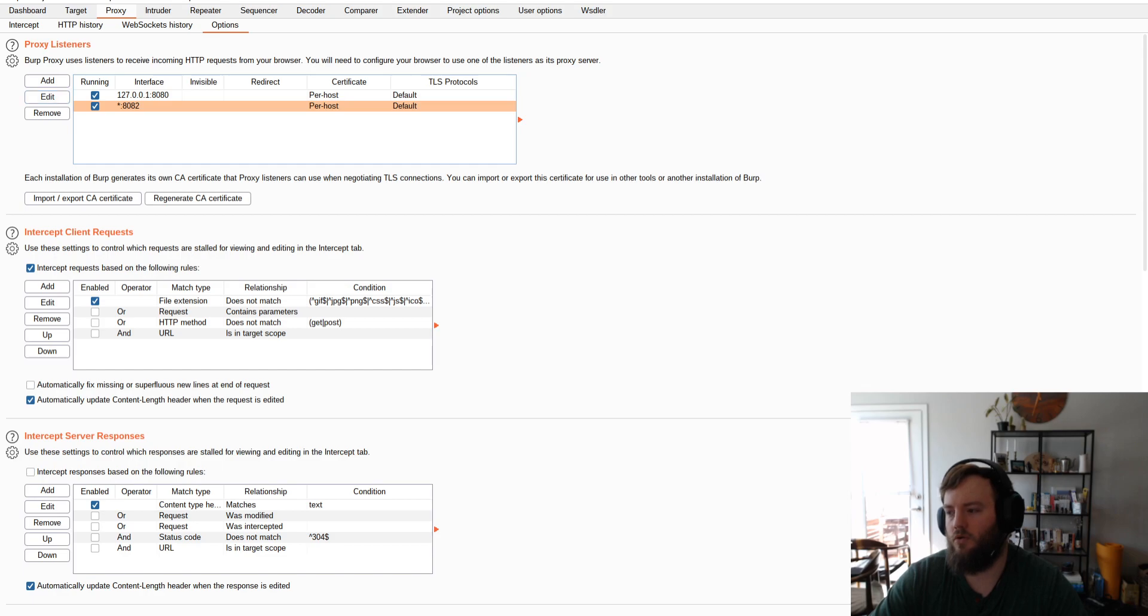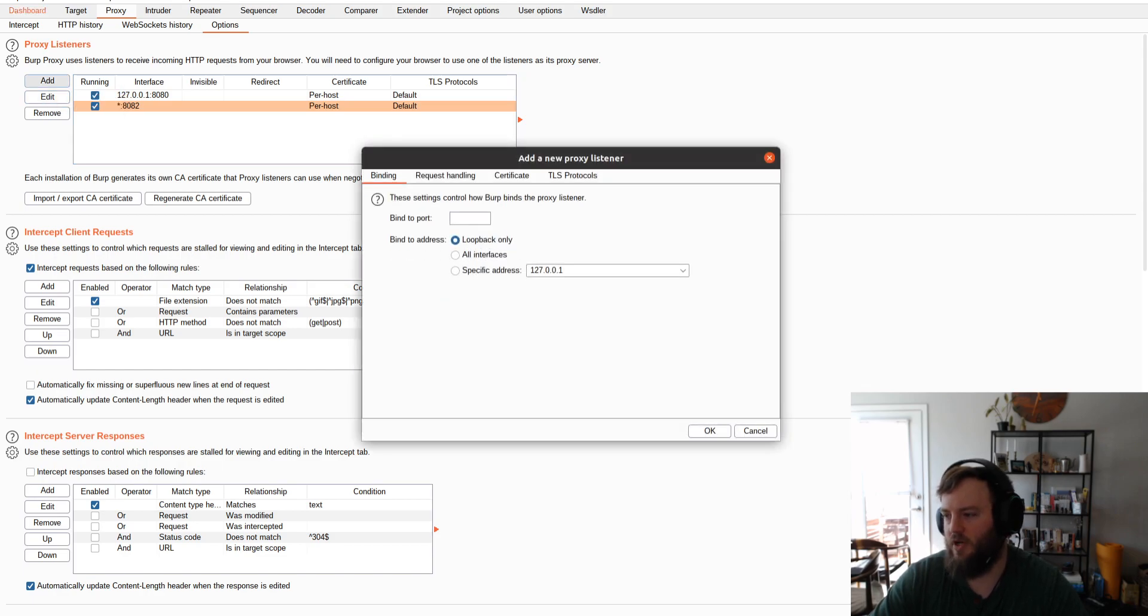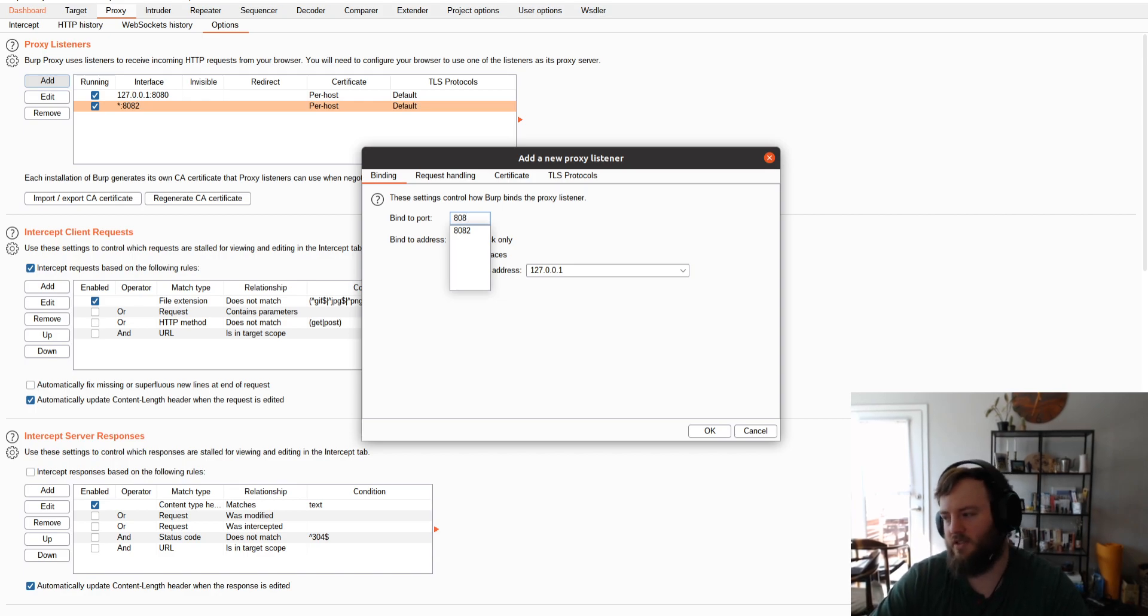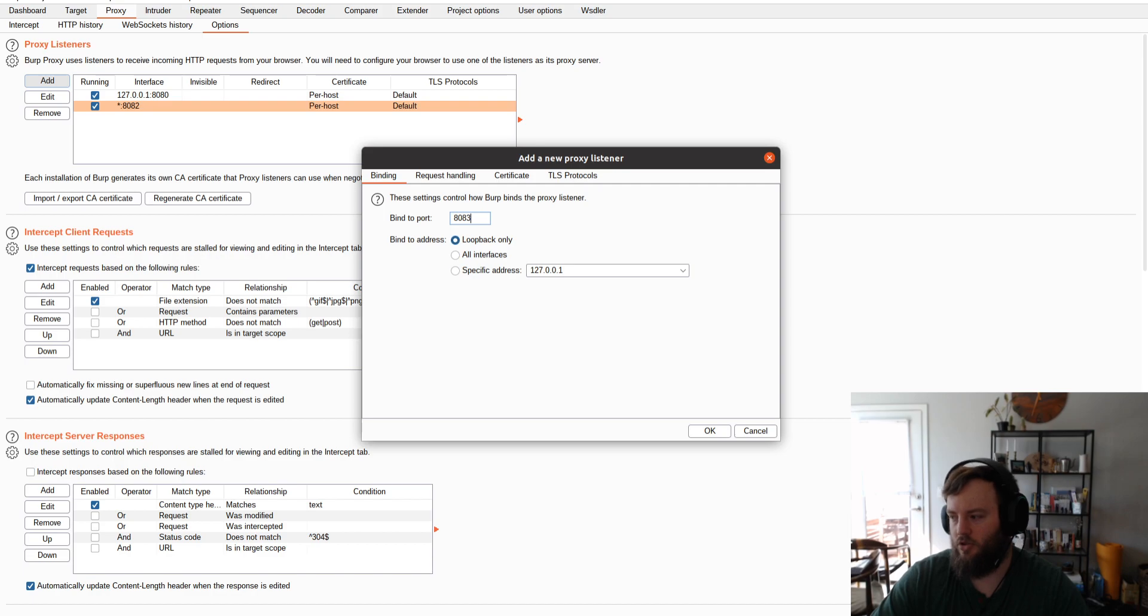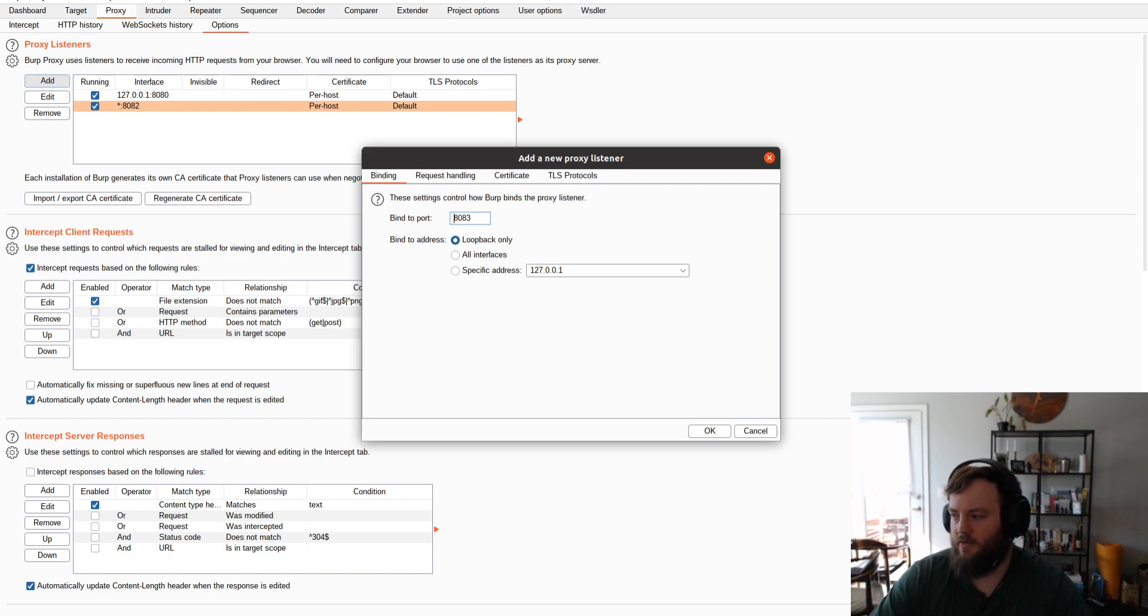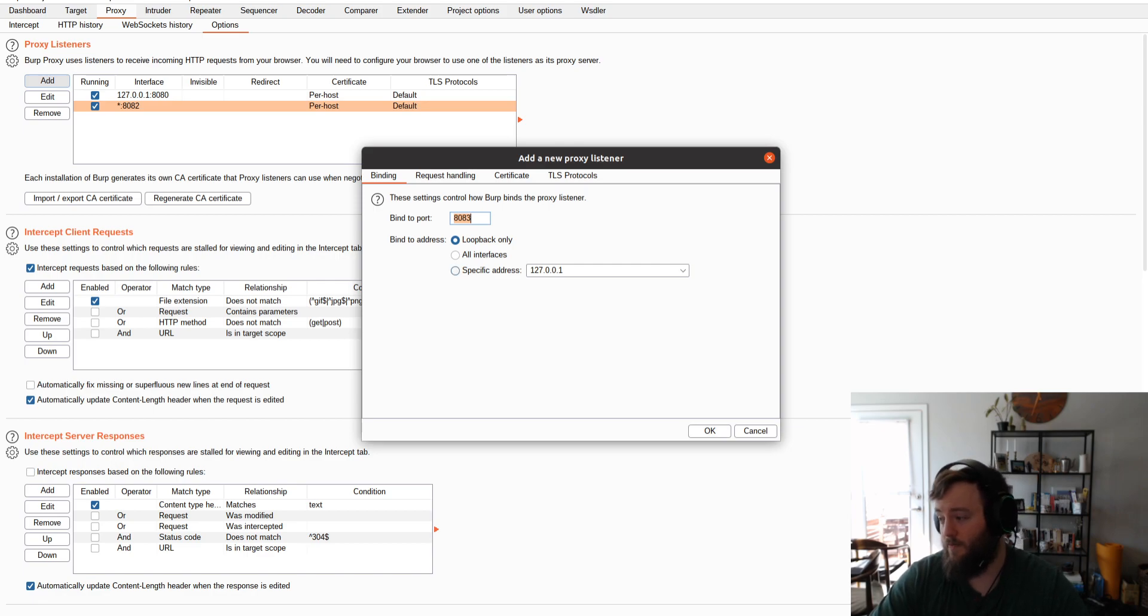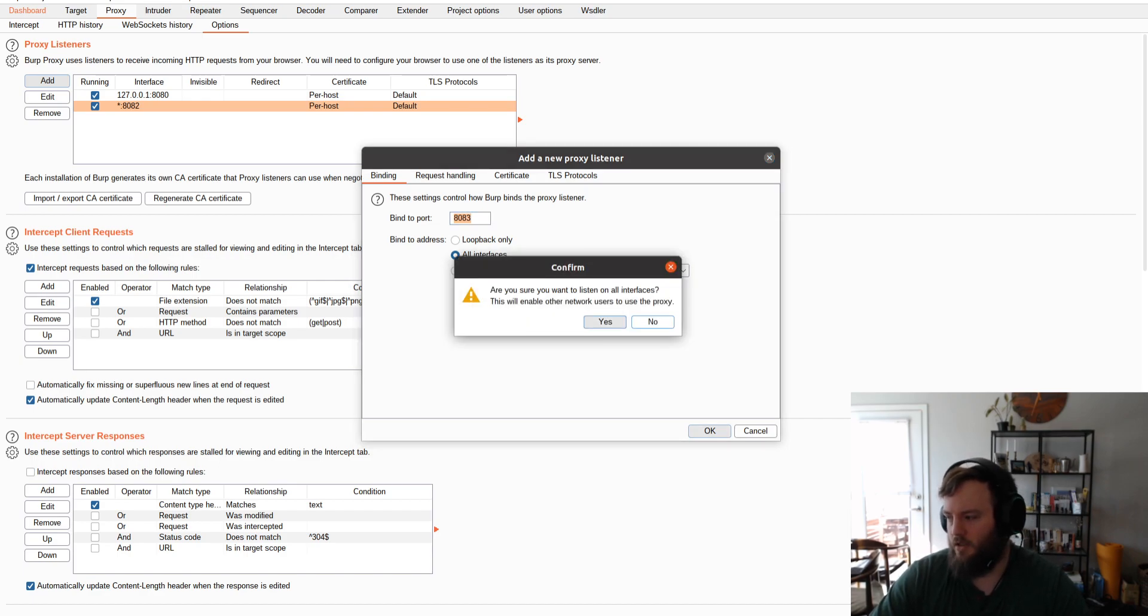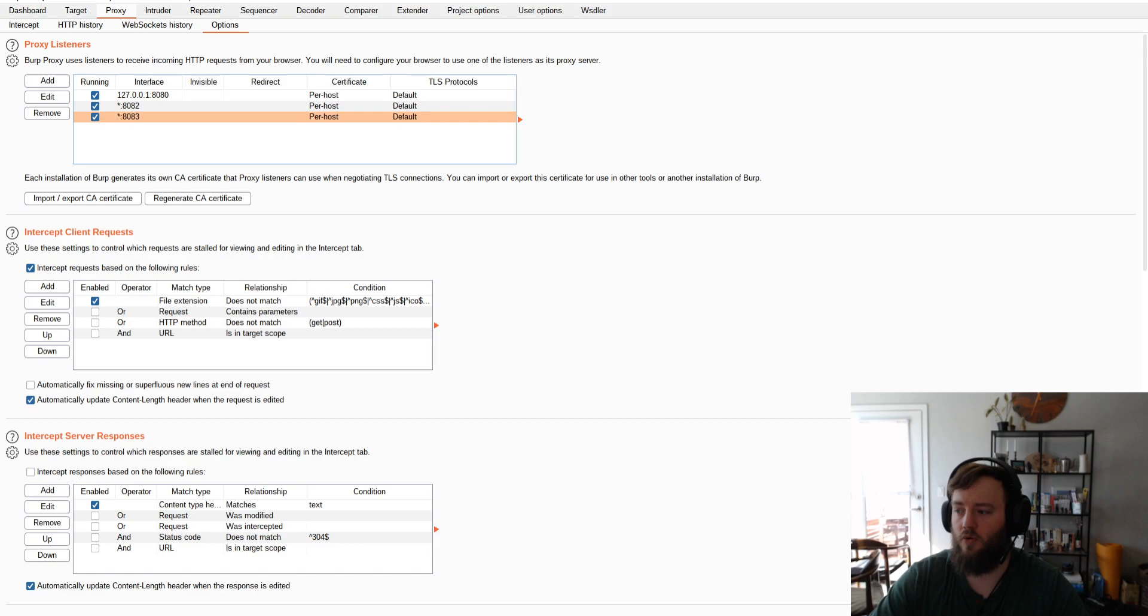So the way you do that is you go to Add and you put in the port number. So I already have one, that's 8082, I'm just showing you exactly what you need to input. So you want to bind it to a port other than 8080, and All Interfaces is what I use. Click OK. Yes, we are sure we want to do that.